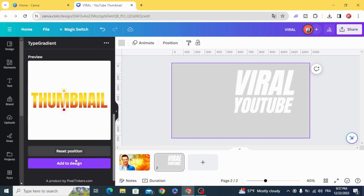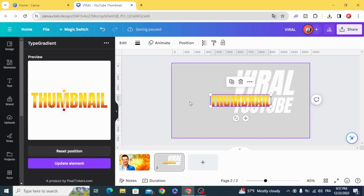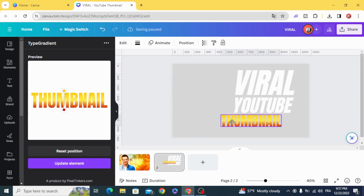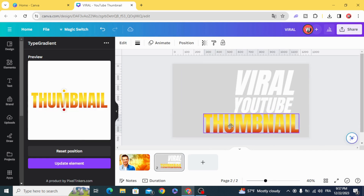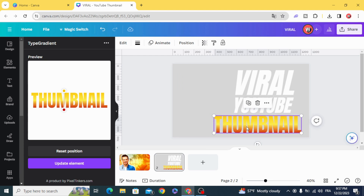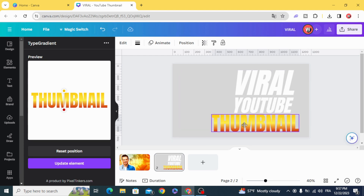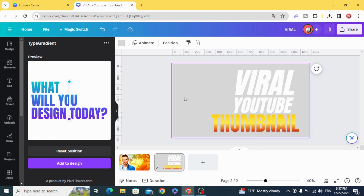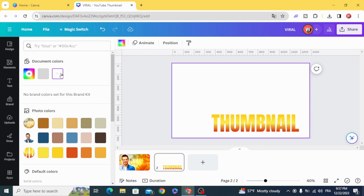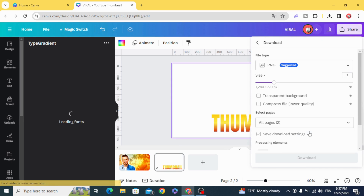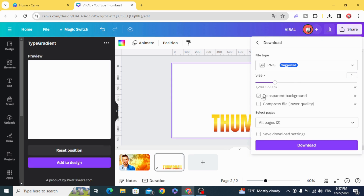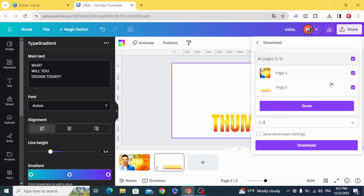Add the design, then change the color of the background to white. Download as PNG with transparent background.